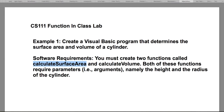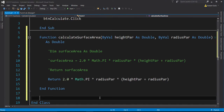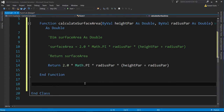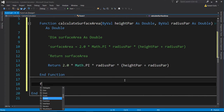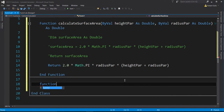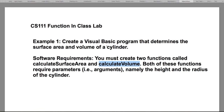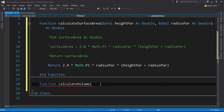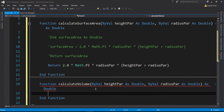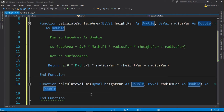The second function I need to create is calculate volume. I'll position my cursor before 'End Class' but outside of any other function or sub. I'll define the function: Function calculate_volume, with the same parameters — ByVal height_parameter As Double, ByVal radius_parameter As Double — and it also returns As Double, representing the volume of the cylinder.